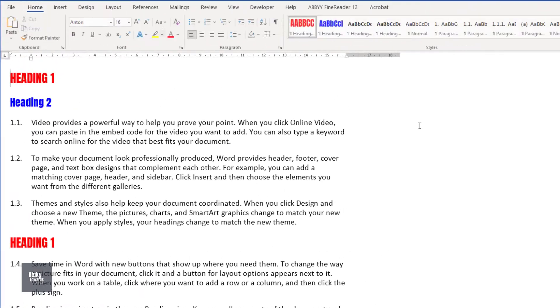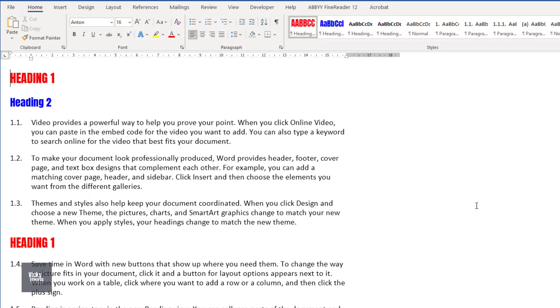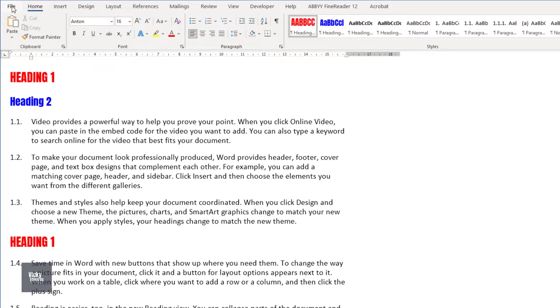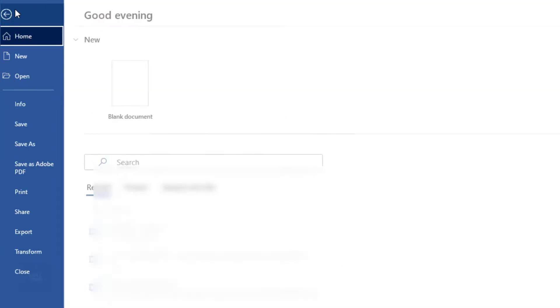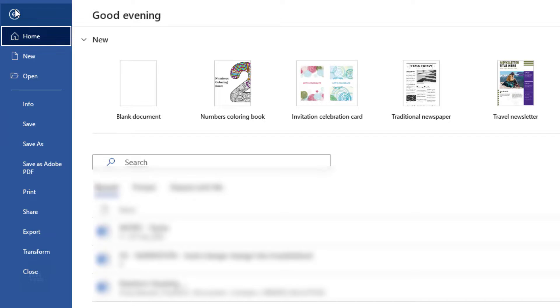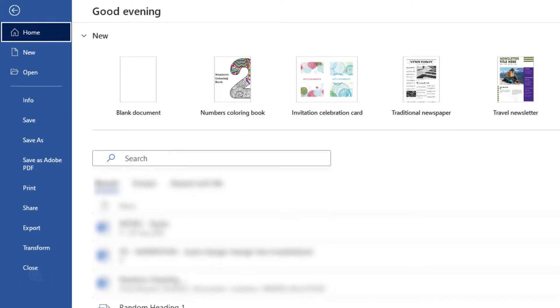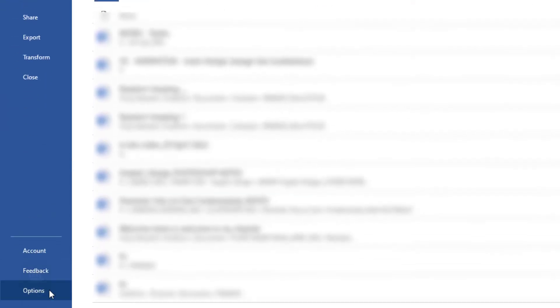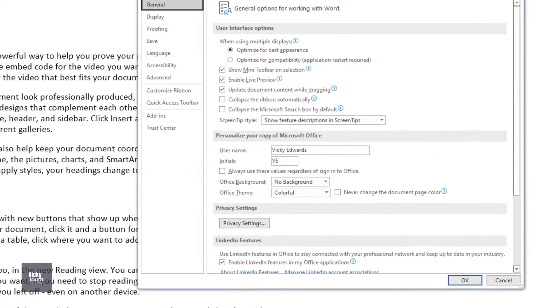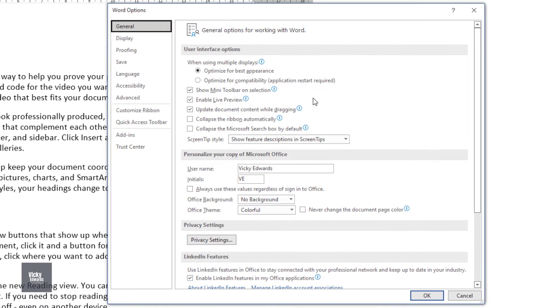To expand the width of a Draft View margin, click on File Options. Click on the Advanced tab and scroll down to the Display area.